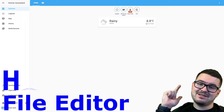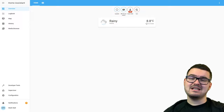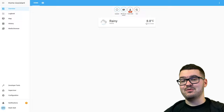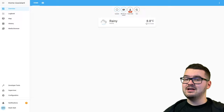I think all of these add-ons add such value to your Home Assistant, and I actually find it really strange now to use Home Assistant without one of these. These add-ons are just my opinion, so it's all personal choice. Let me know in the comments below some add-ons that you think beginners should use or your preferred ones.